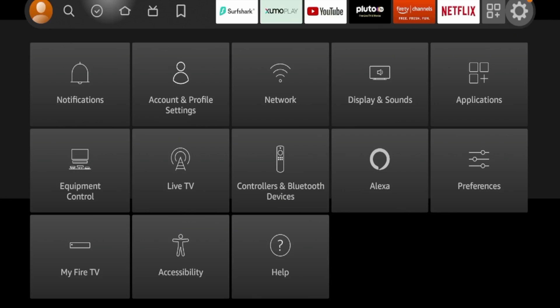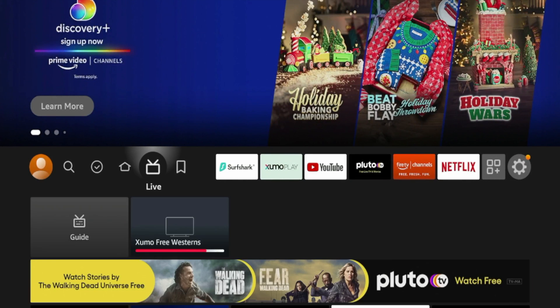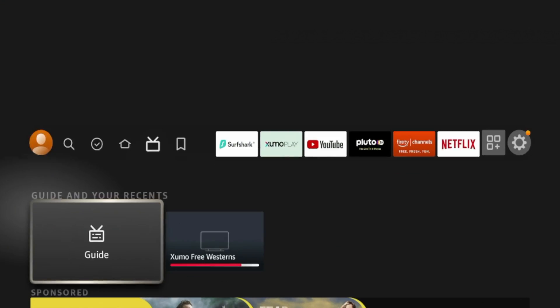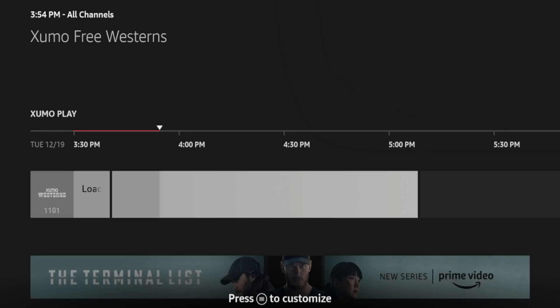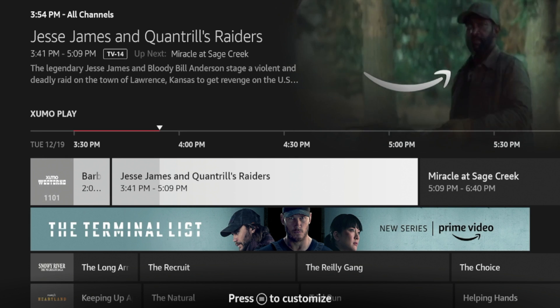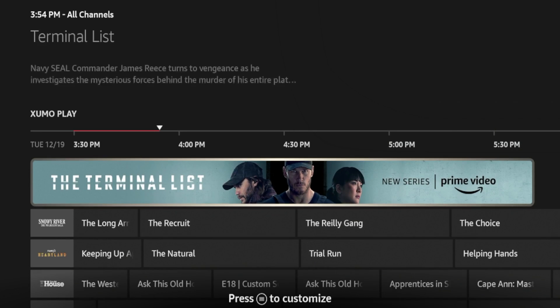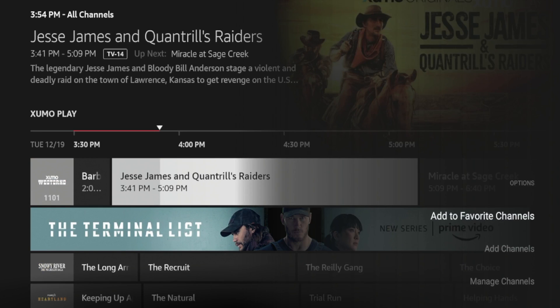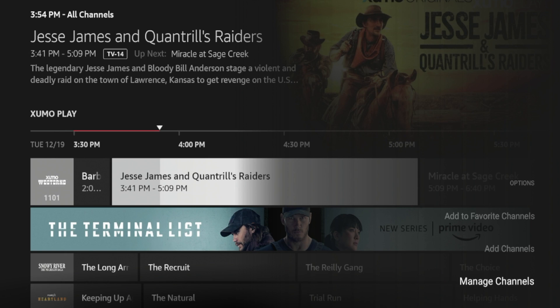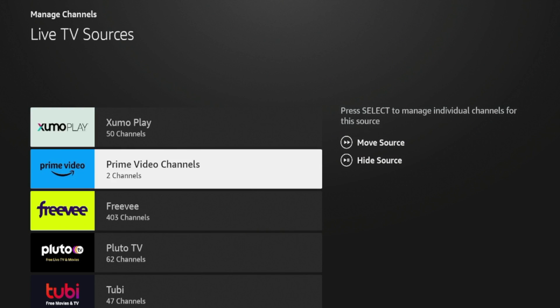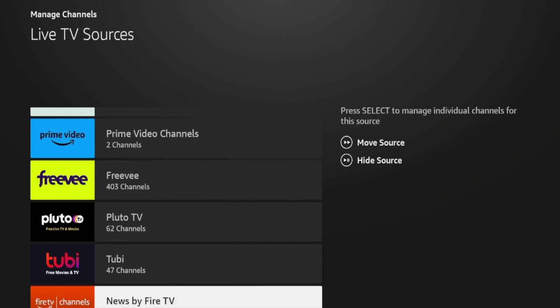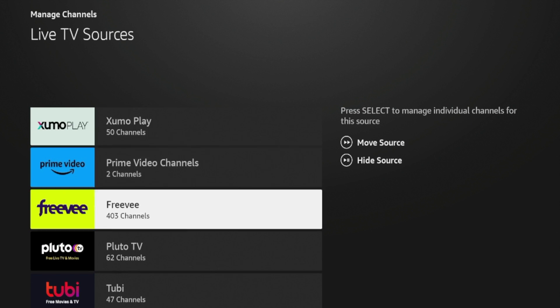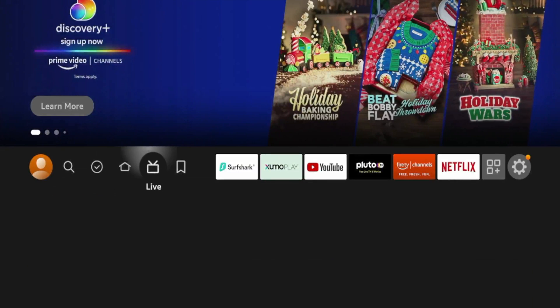So if I hit the Home button on my remote, hover over Live, click Guide, I should see Xumo Play channels appear. Now if I click the Options button to customize like it says on the bottom of my screen there, you'll see I can manage all sorts of things here. So if I click Manage Channels, you'll see Xumo Play at the very top. So this tells me that Xumo Play has 50 live channels that I can stream for free at the very top of my guide.